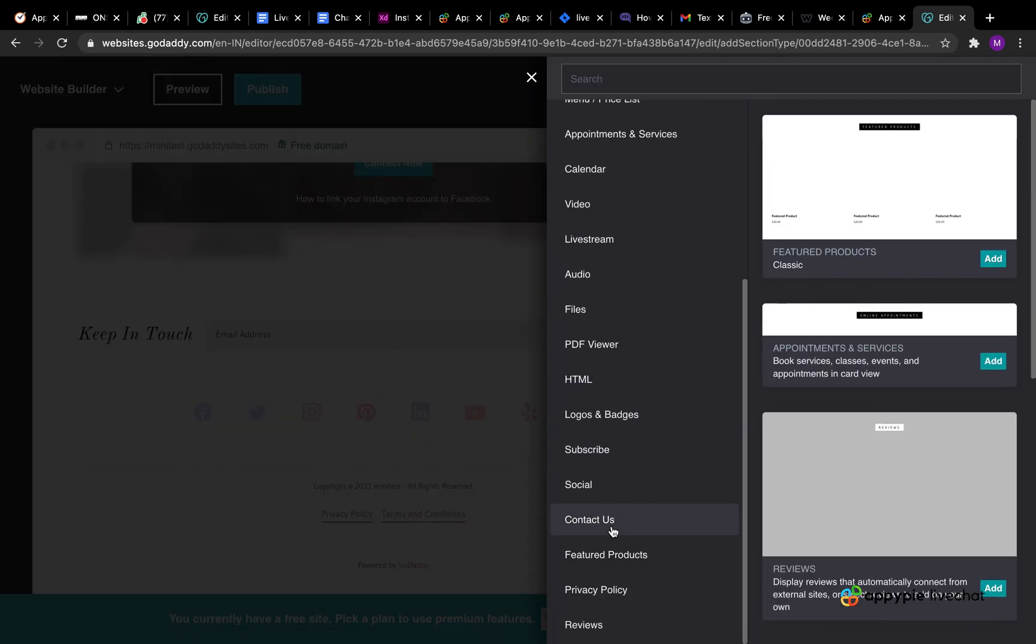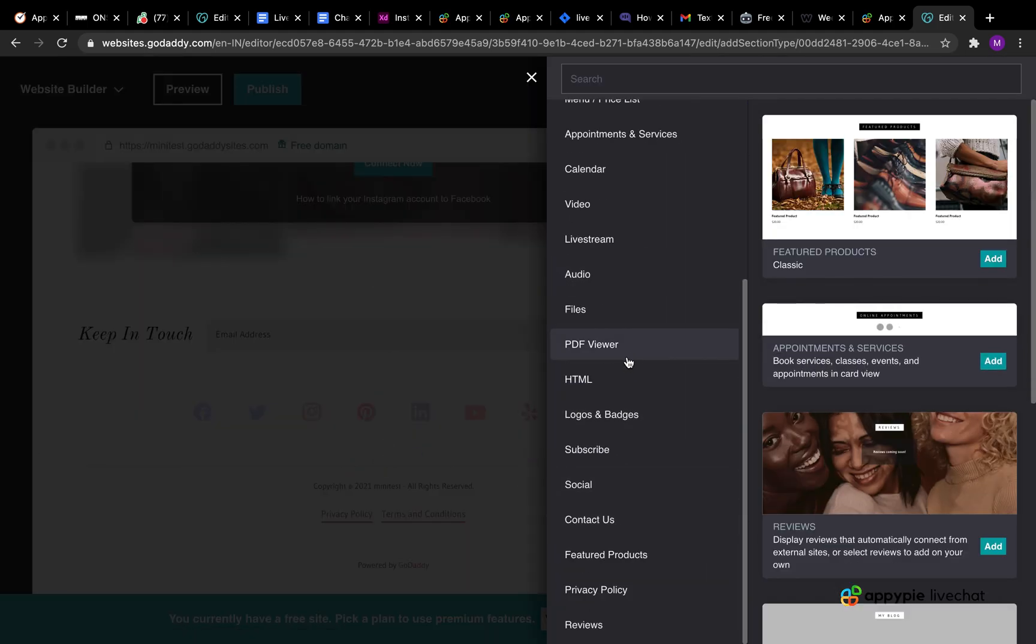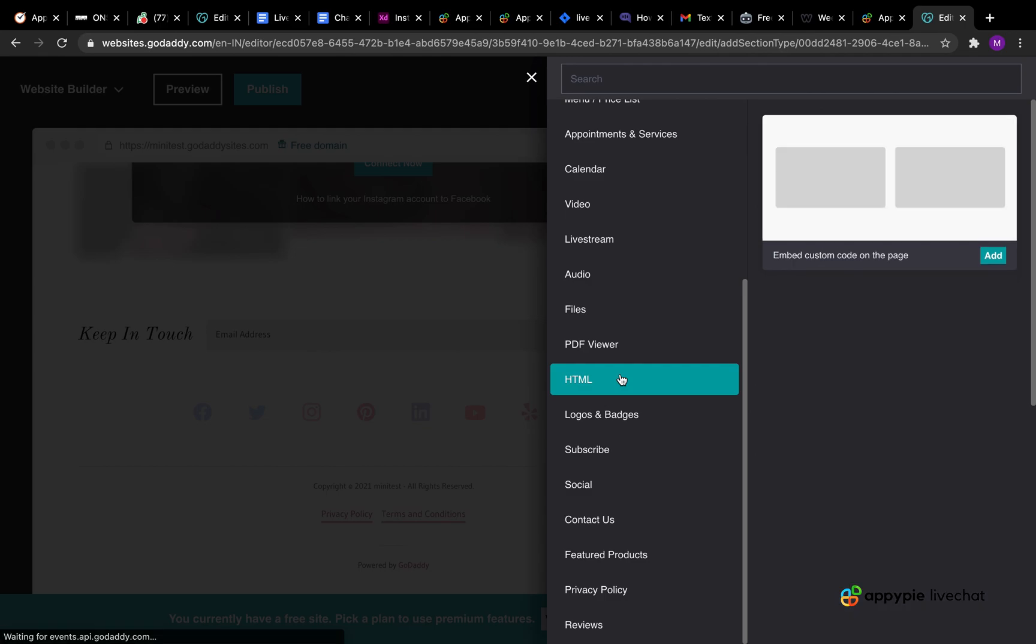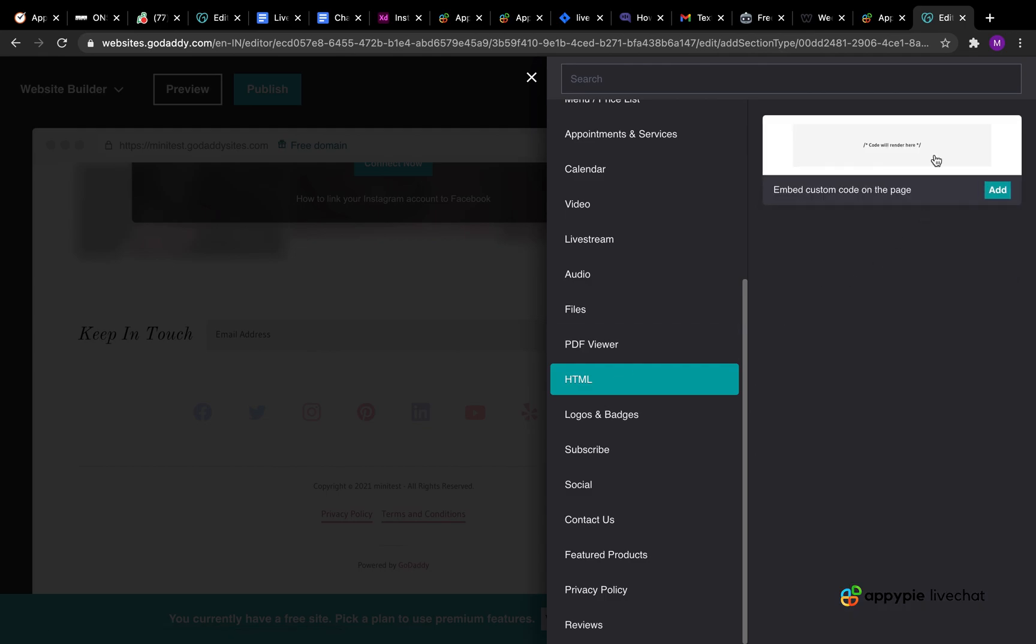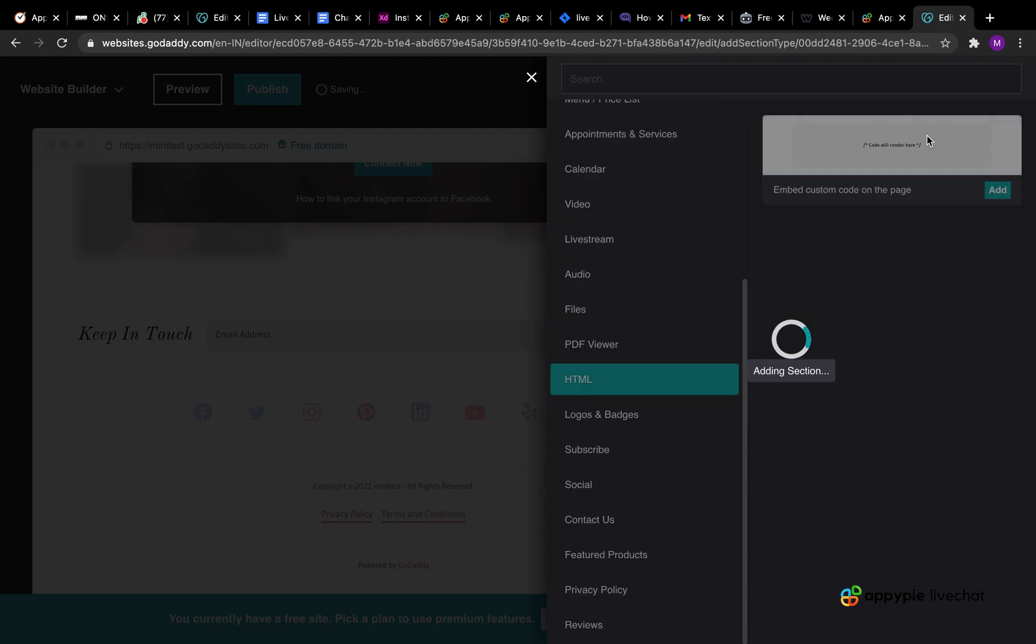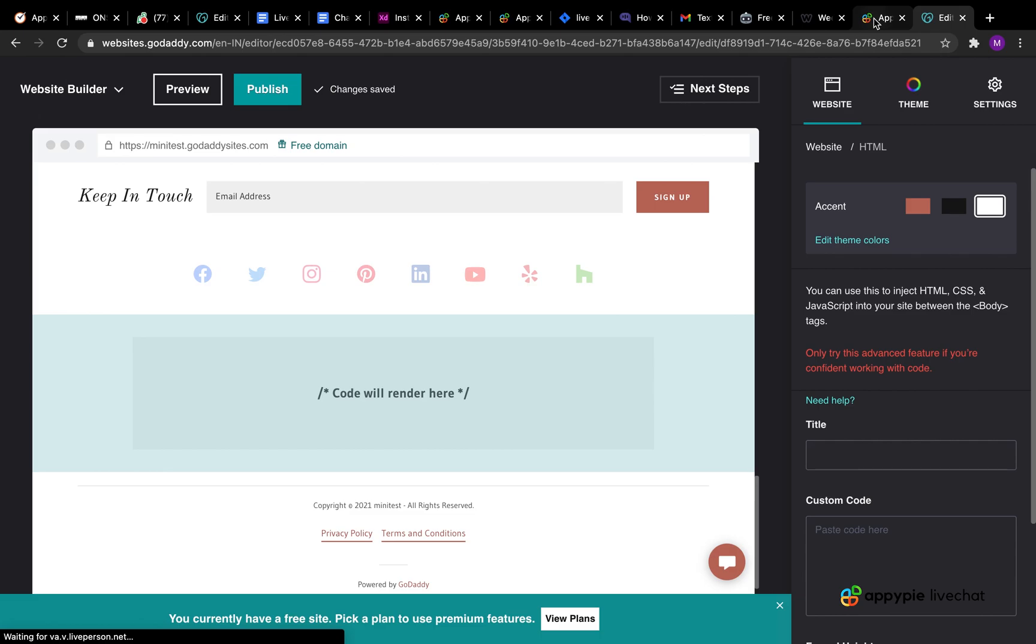Search for the HTML option here and select add to embed the live chat widget code. Now let's obtain the widget code.